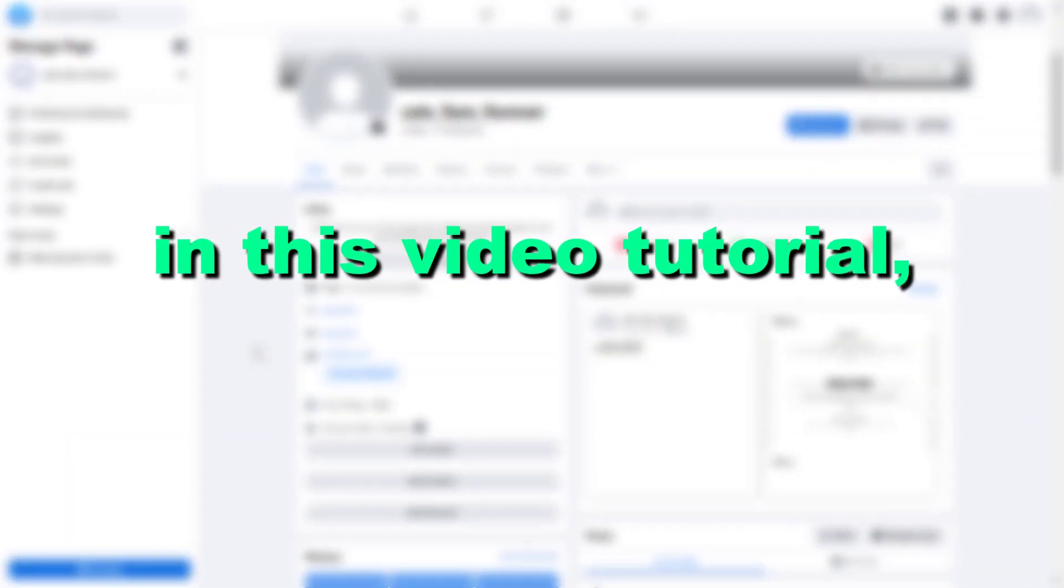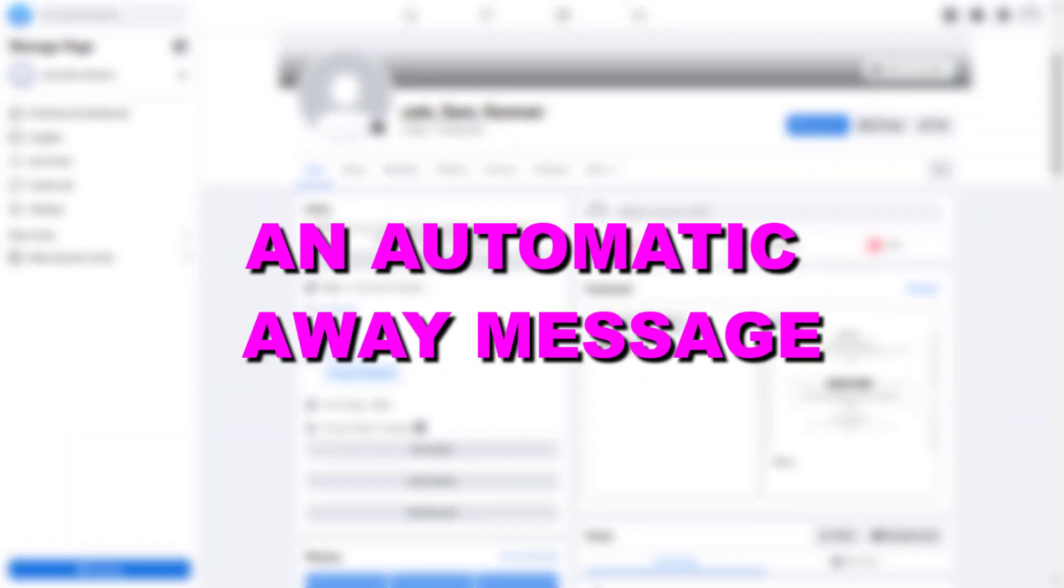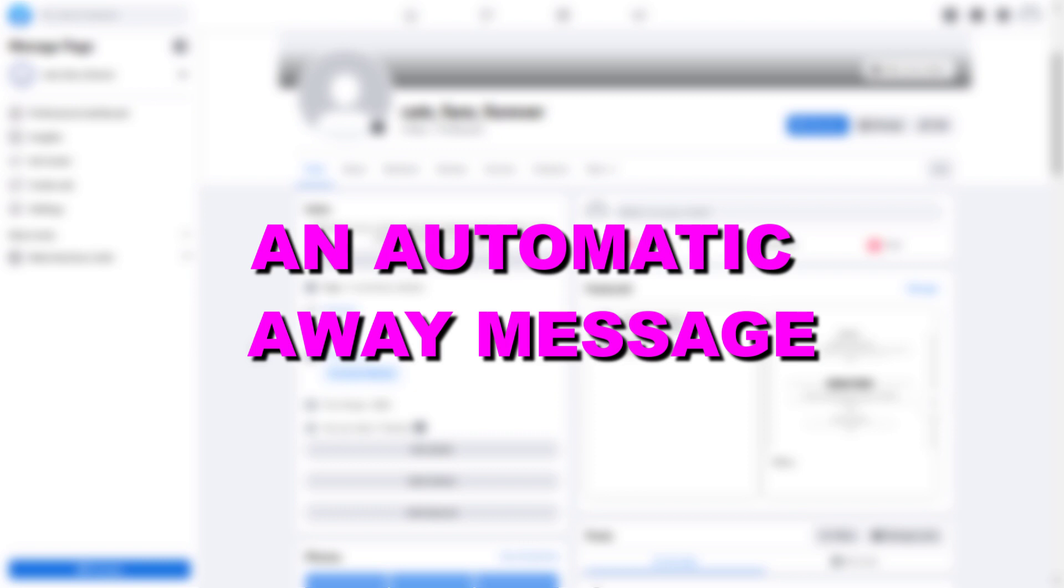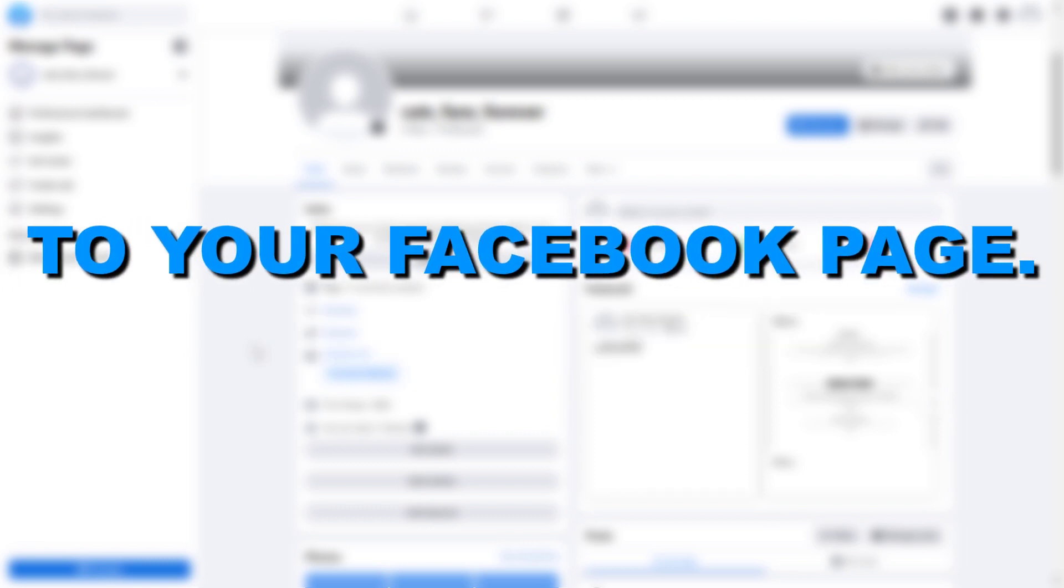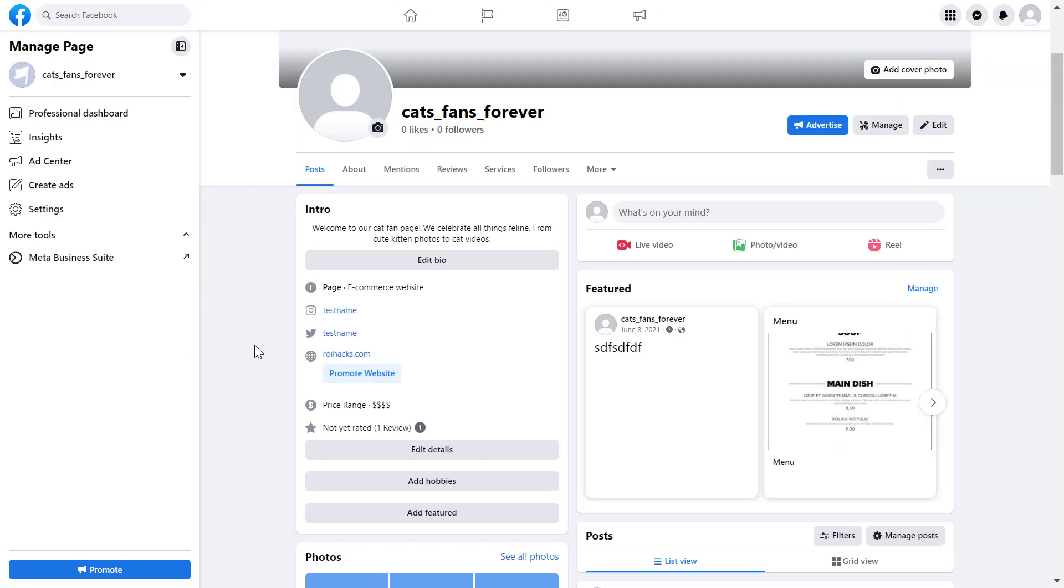Hey everybody, in this video tutorial I'm going to show you how to add an automatic away message to your Facebook page. So this is a best practice to do.